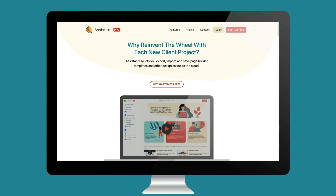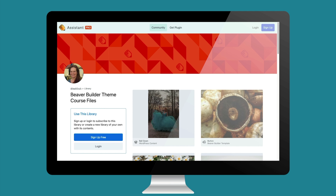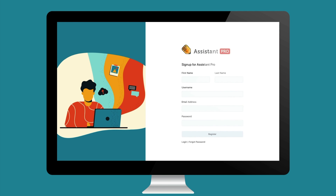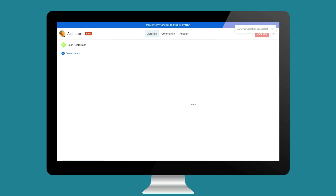I've created some content for these courses that I'm making available to you on Assistant Pro. Assistant Pro is a product by Beaver Builder that lets you share and access WordPress assets over a cloud sharing network — it's sort of like a Dropbox system built for WordPress. You can sign up for a free account at assistant.pro, or follow the link in the course. Once you have an account, you can duplicate the shared library and it will be saved as one of your Assistant Pro libraries.